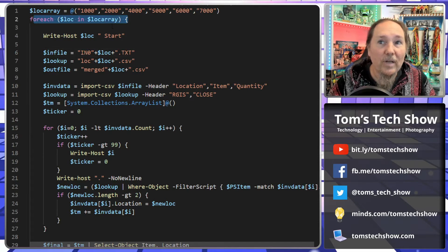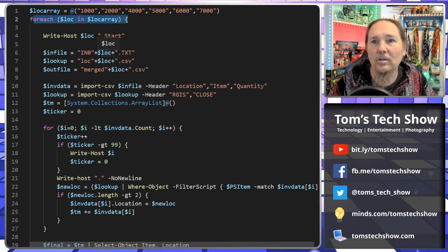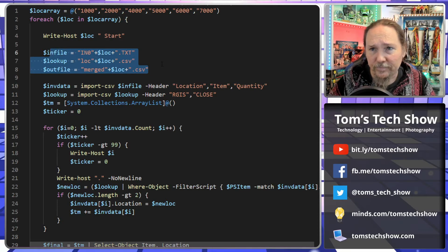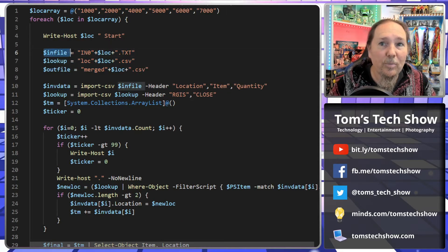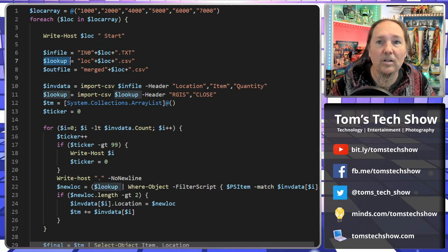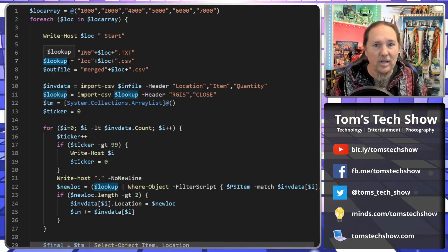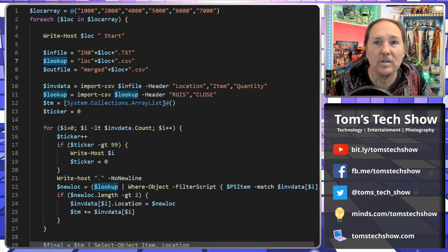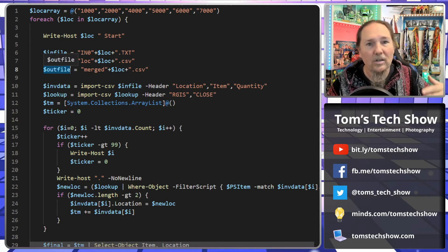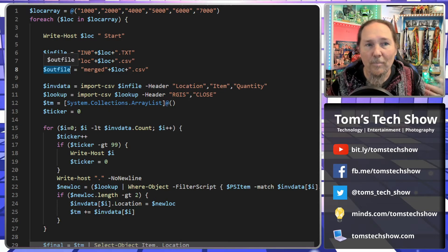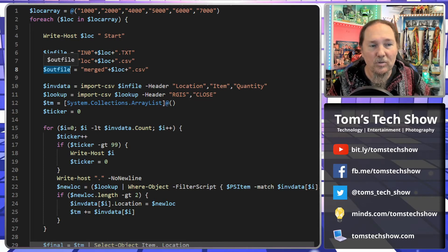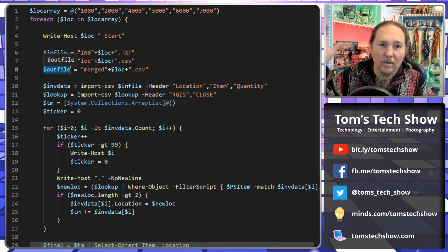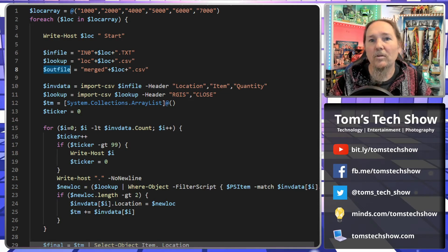So we're going to loop through that. For every location in the location array, we're going to do this process. We're going to get our input file and then we're going to have a lookup file. Each store has its own lookup file because items are different places in different stores. And then we're going to have an output file to replace the items that are matched in this output file to then merge it later on into our point of sale system.